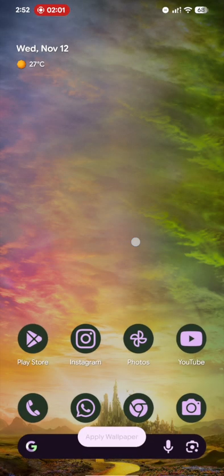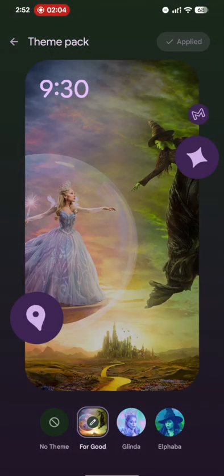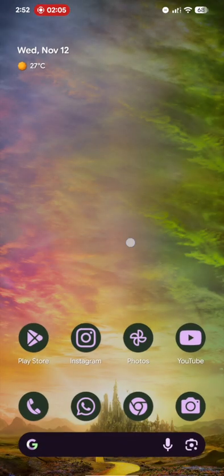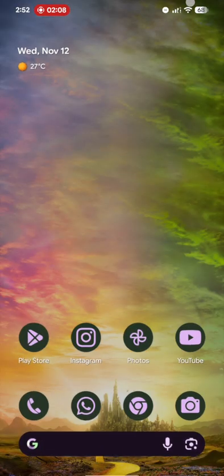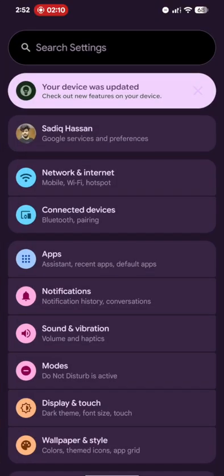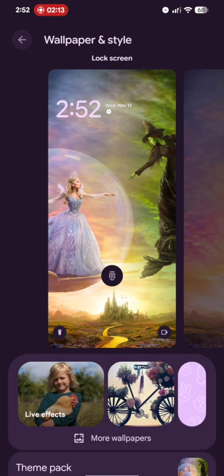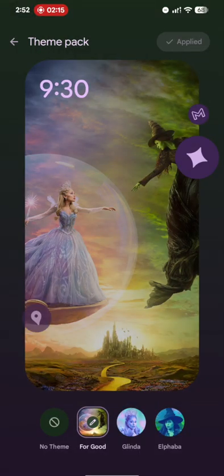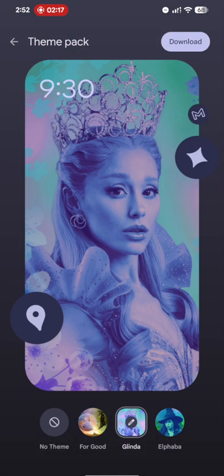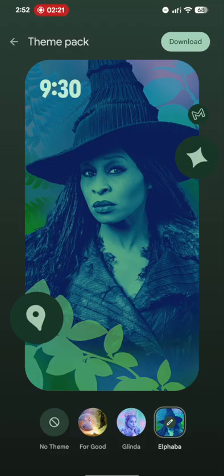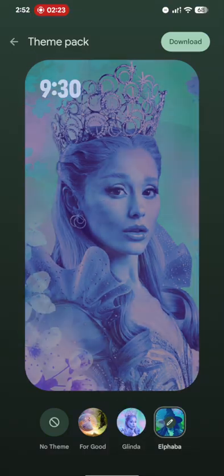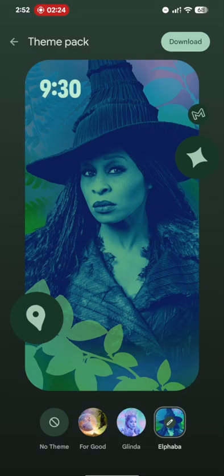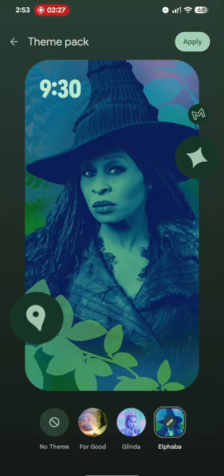And apart from that you want to change the theme. So again you may either long press here and choose wallpapers side section. Or if that's not the case you may go to the settings menu. Then go to display wallpapers side from here. And then you may choose the theme pack. Let's change it to Glinda or the Elfaba. Let's choose Elfaba. So tap on download. This will take a few seconds. Then tap on apply.